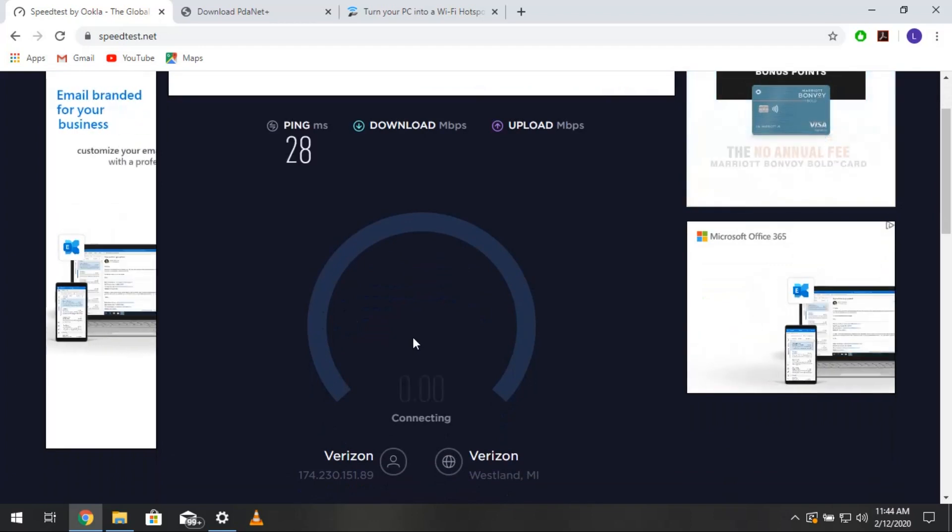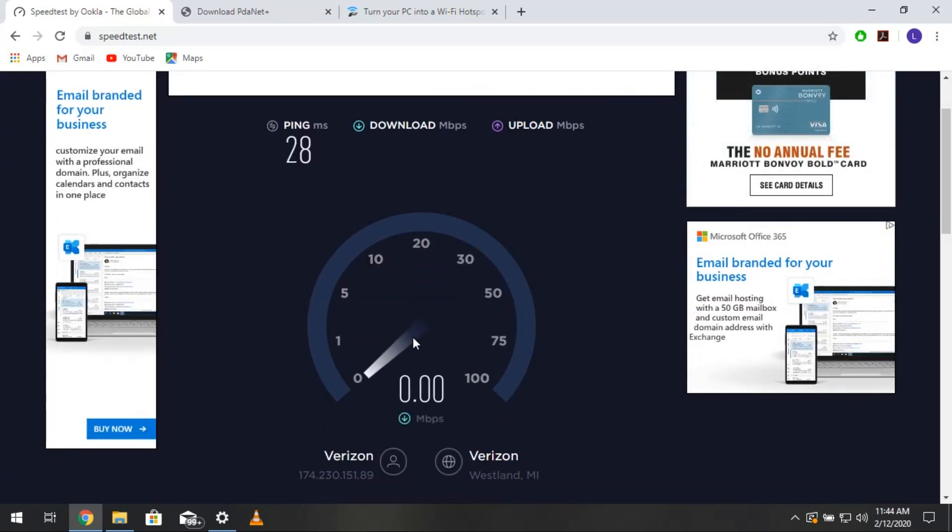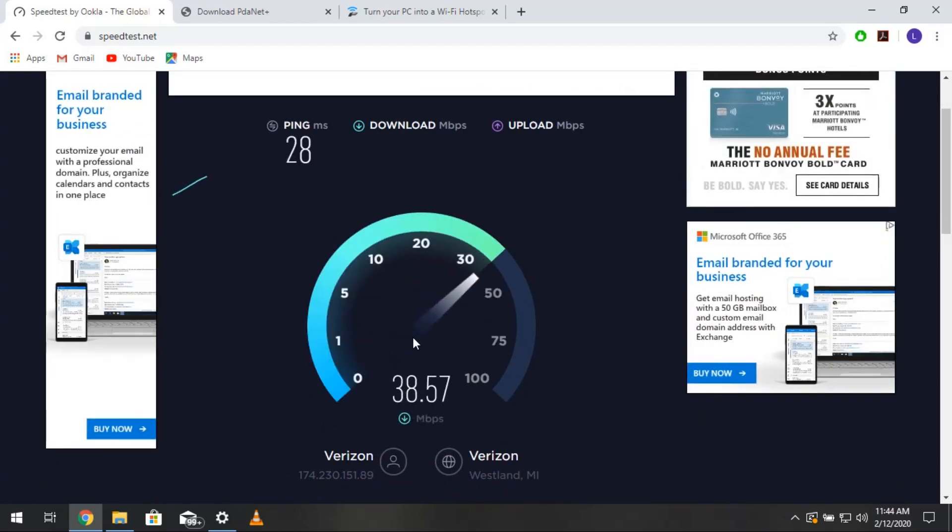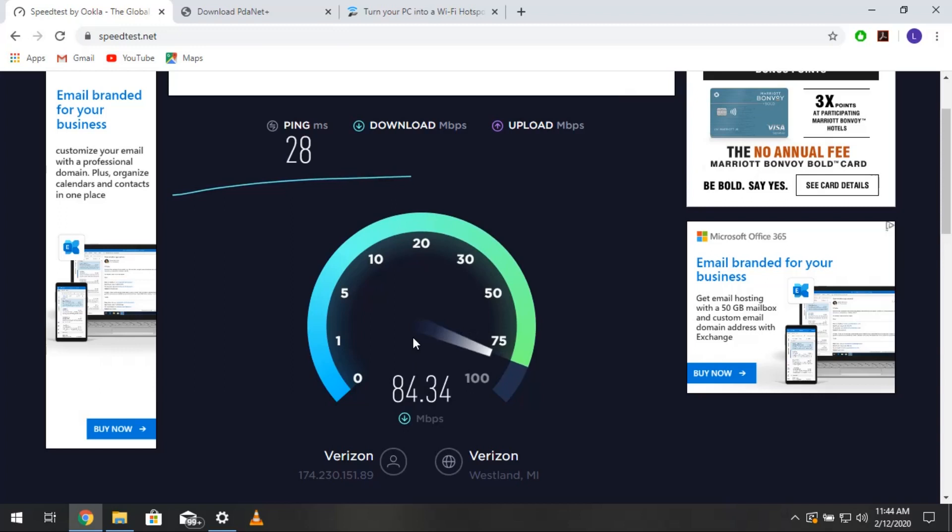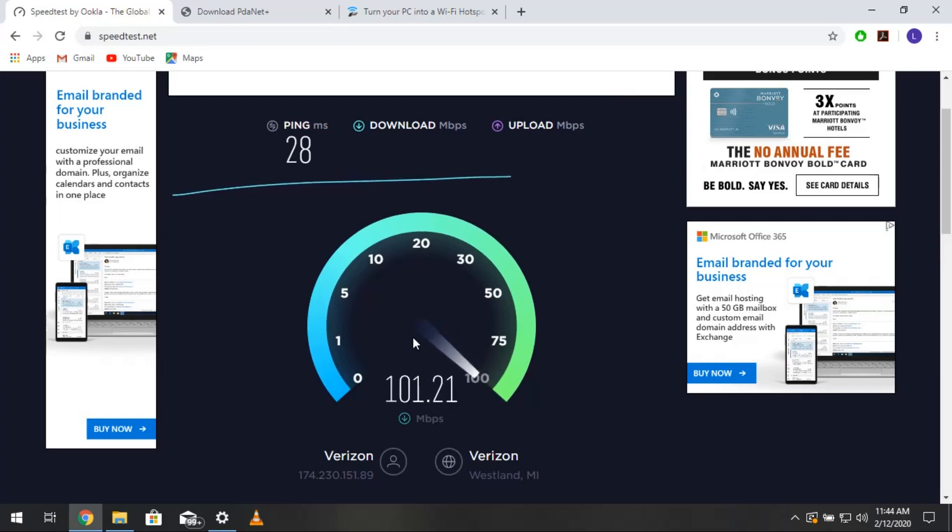Now, this is on a Lenovo IdeaPad, a newer one with the i3 and 12 gigs of RAM or so. So, a little bit faster speeds, closer to 100. More preferred with those proxy settings.